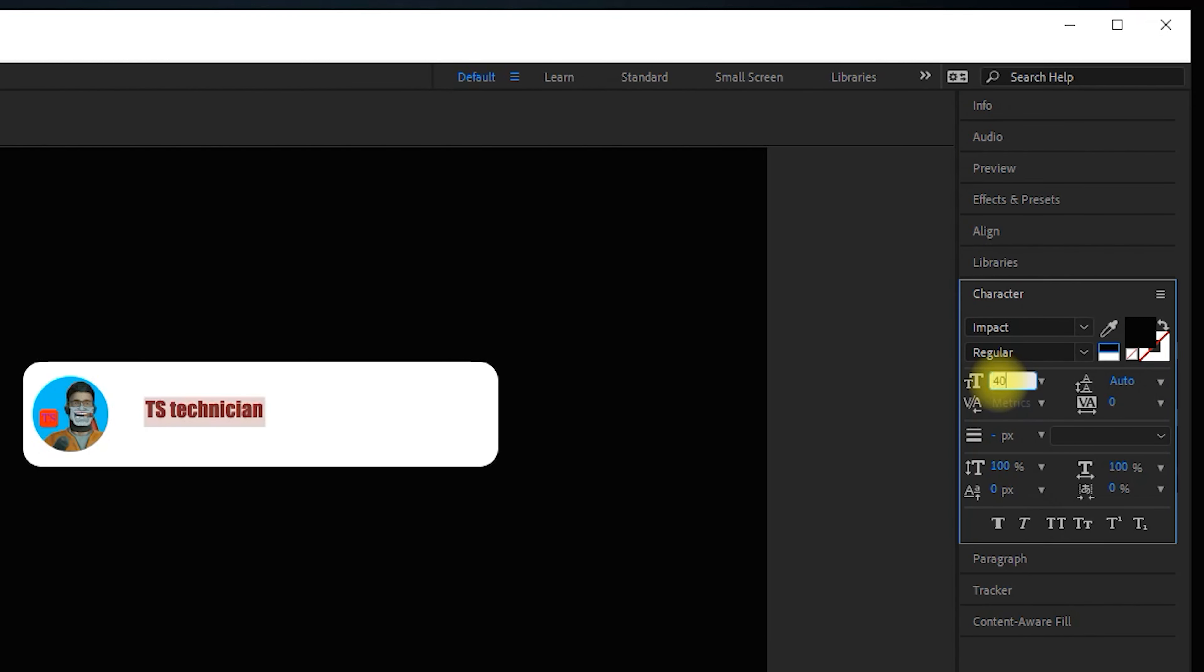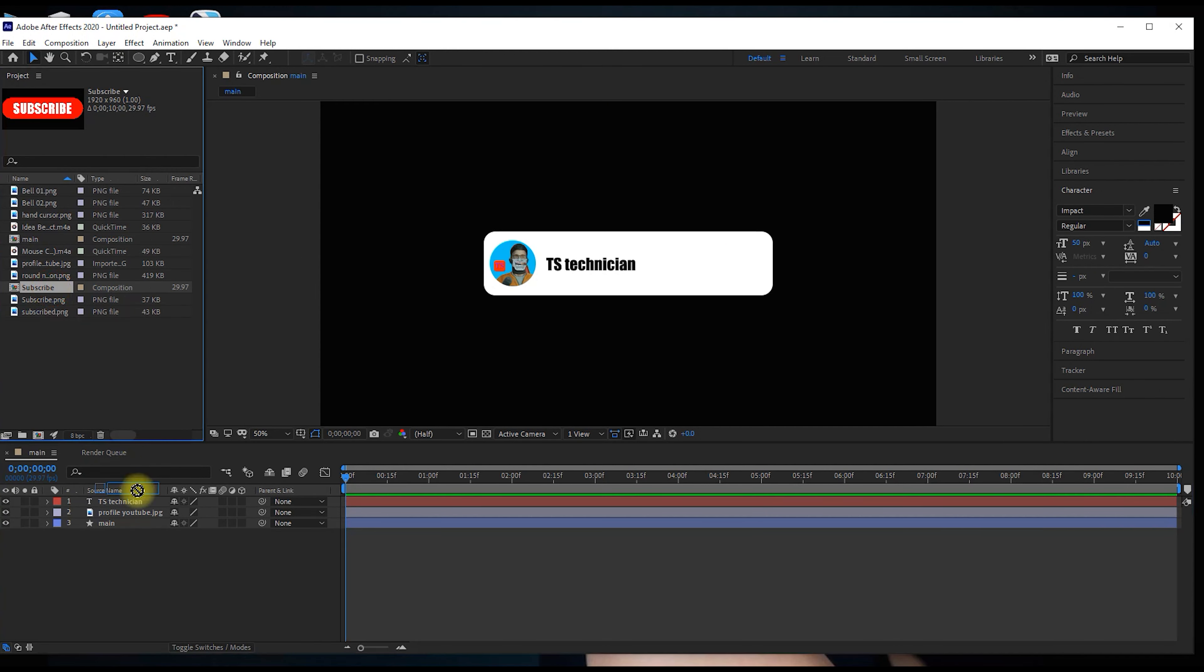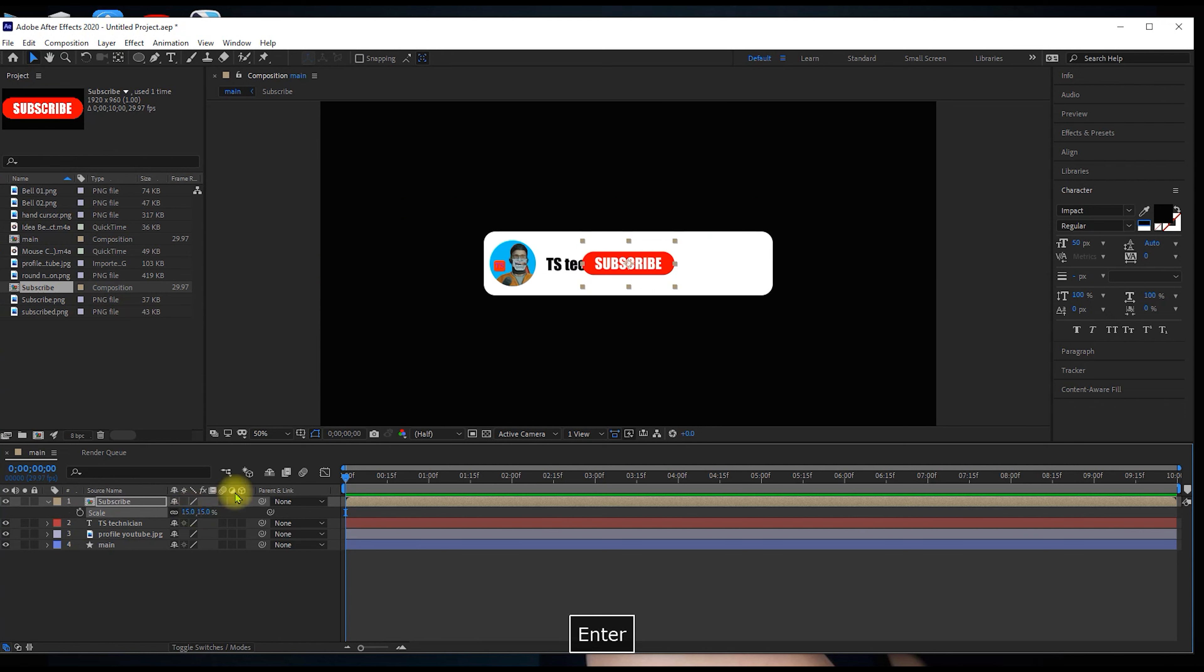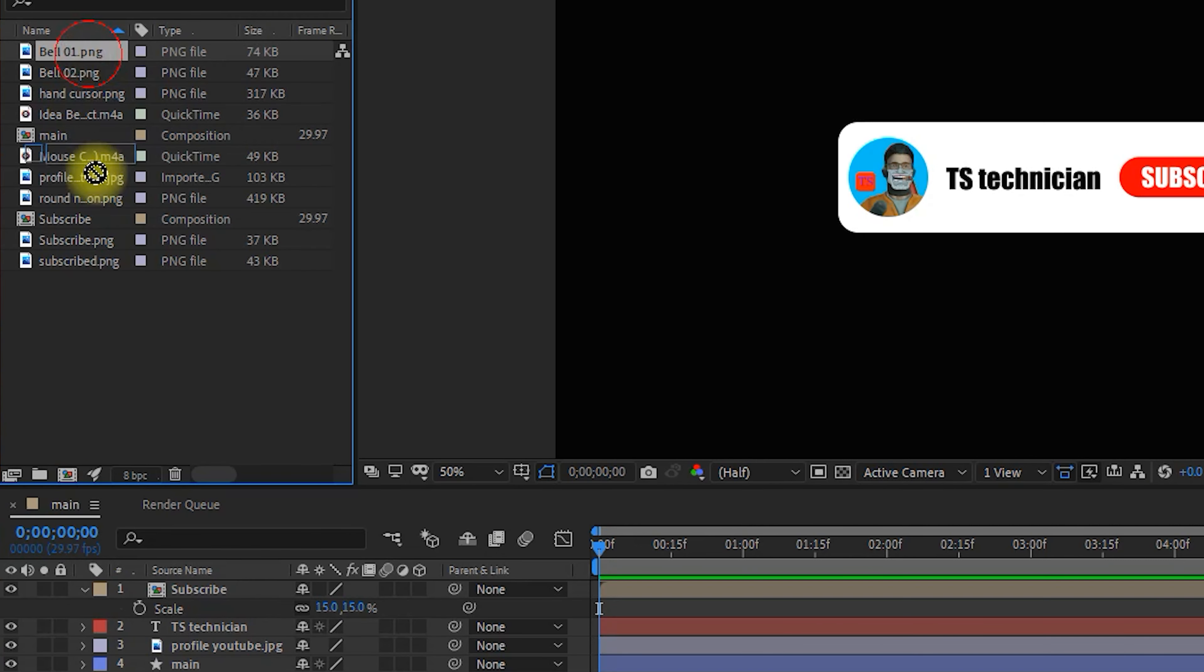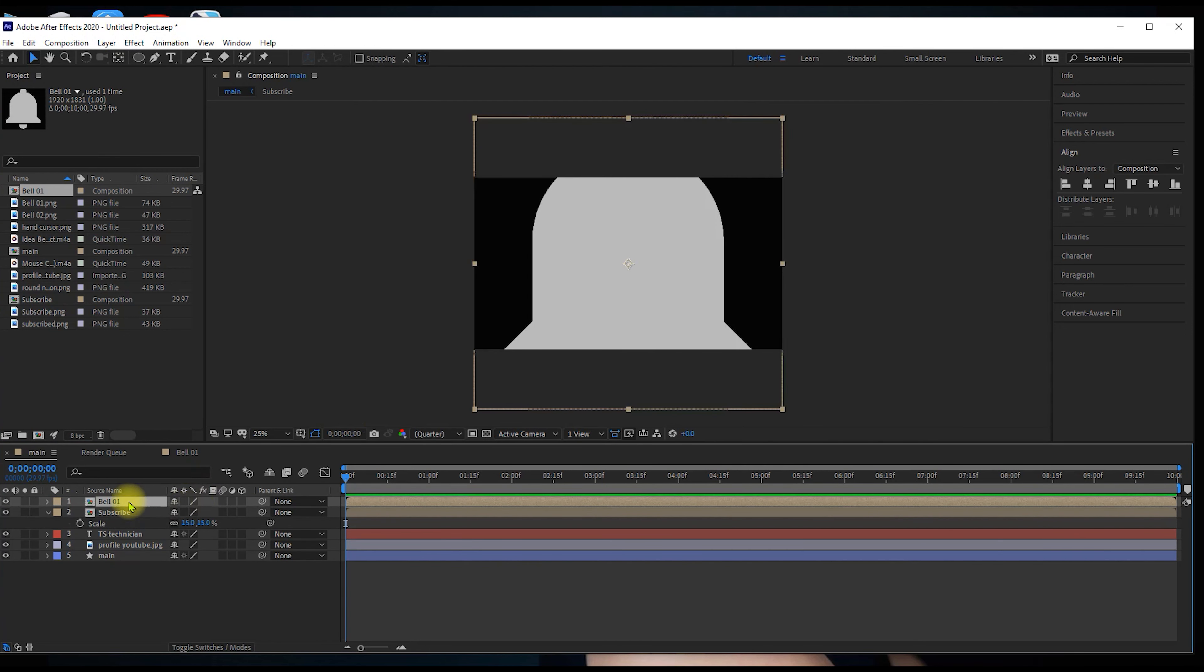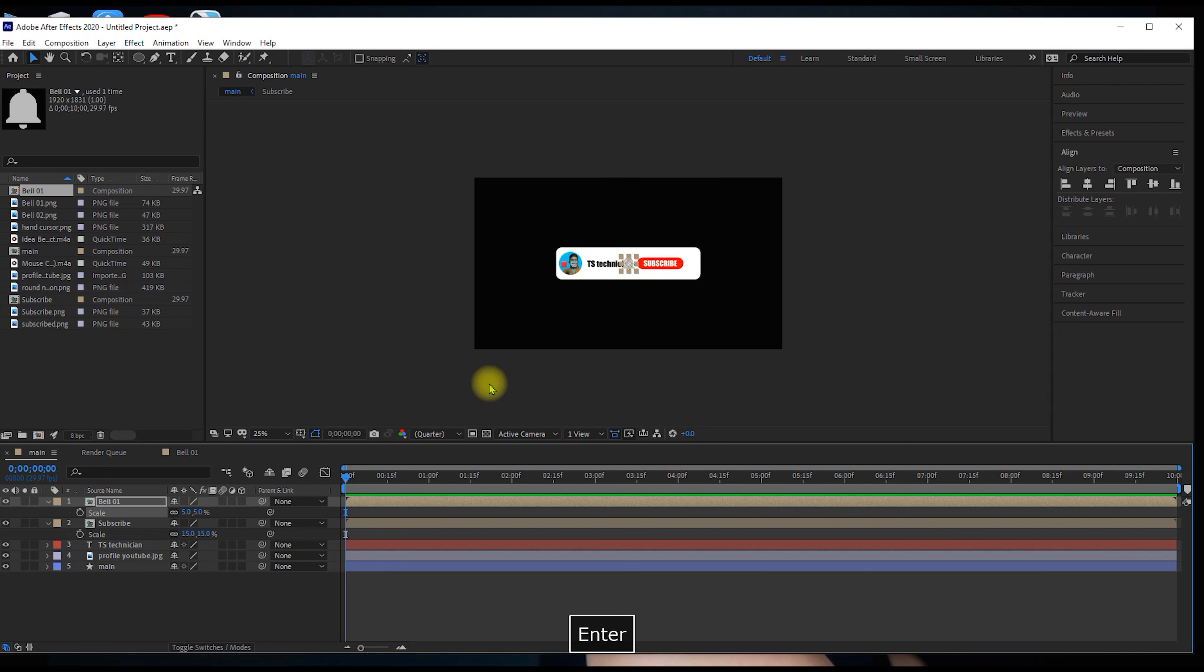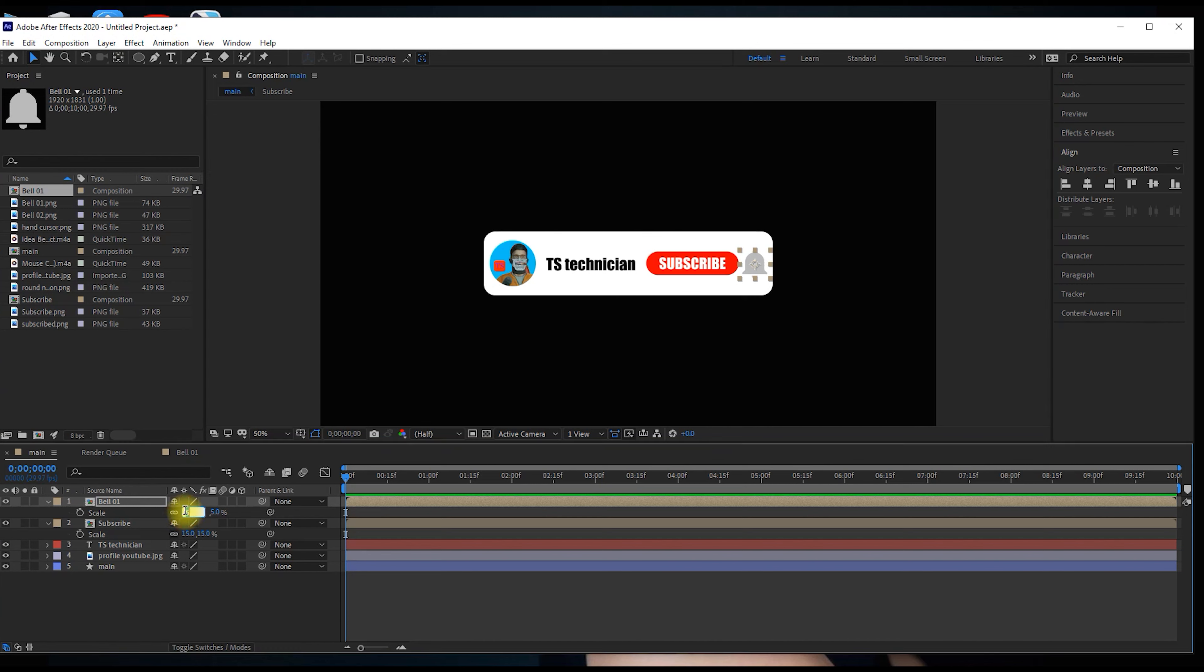Click the subscribe button. Drop it on the main button. Then you can add the scale and change the size to 15. Then use the alignment tab to center align. Then drag the bell icon and create a scale to change the size.